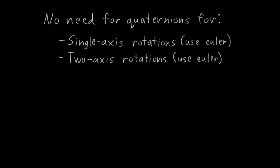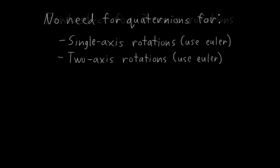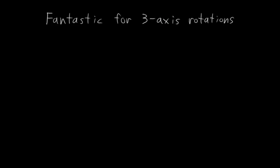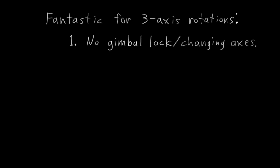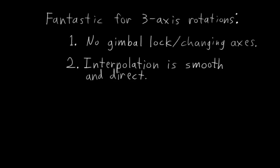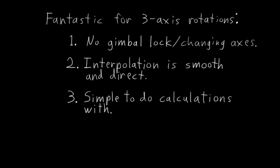But where quaternions really shine is with full three-axis rotations, and here's why. First, no gimbal lock or changing axes, which are a big issue for Eulers. Two, rotation interpolation is smooth and direct, which is often not the case with Eulers in the general 3D case. And three, there are several things that are trivial to calculate using quaternions that are a pain to calculate with other rotation representations, and these are things that are actually useful for rigging. Points number one and number two are directly related to each other, and I usually think of them as being the same thing.